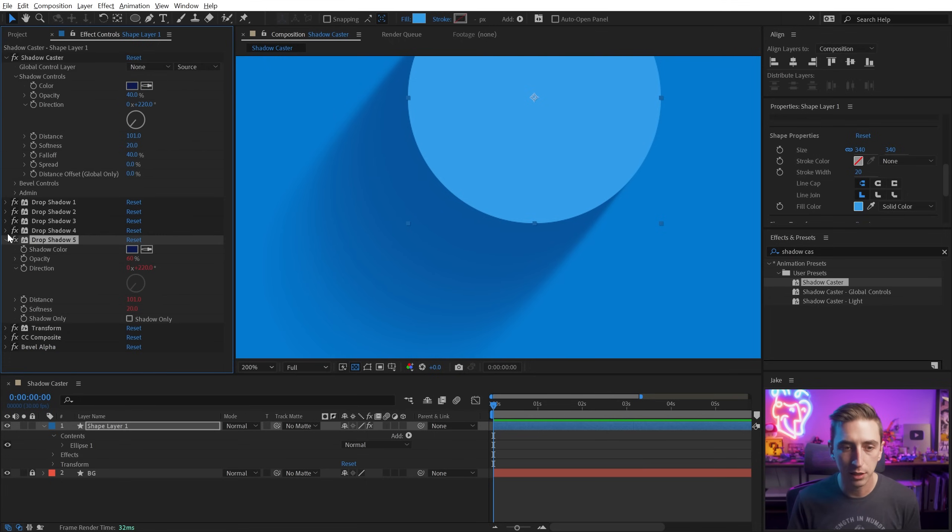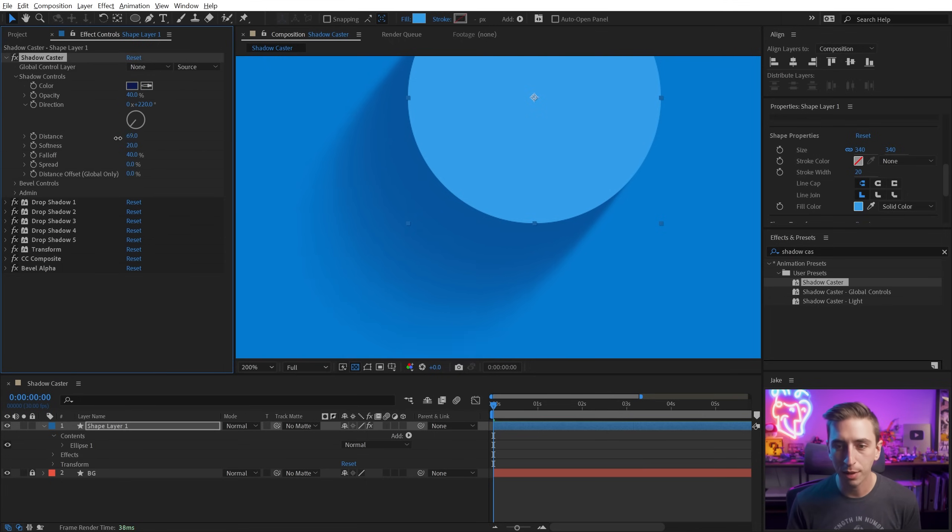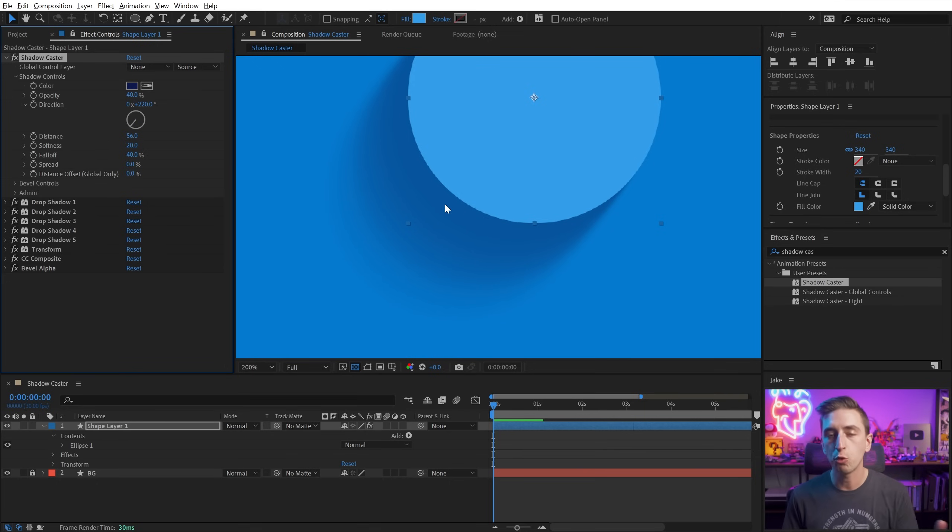So I can just collapse these up again, go back into here now, and maybe turn the distance down a little, and now you really don't see those segments.